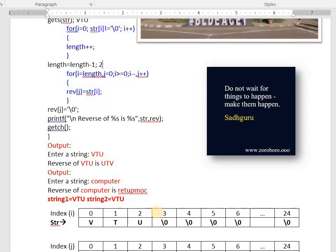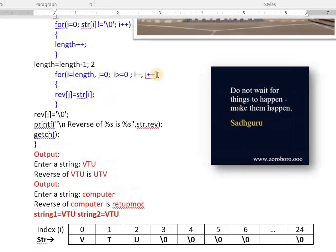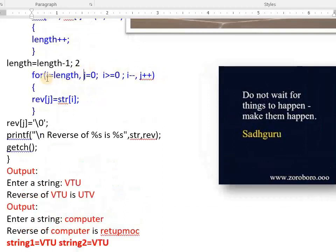Now see the for loop. It has three parts. In the first part, two expressions are written: i equals length (which is 2) and j equals 0. The second part is the condition: i greater than or equal to 0. The third part has i-- and j++. So i moves backward: 2, 1, 0, then -1 and we stop. Meanwhile j is incrementing: 0, 1, 2, 3 — continuing in parallel.